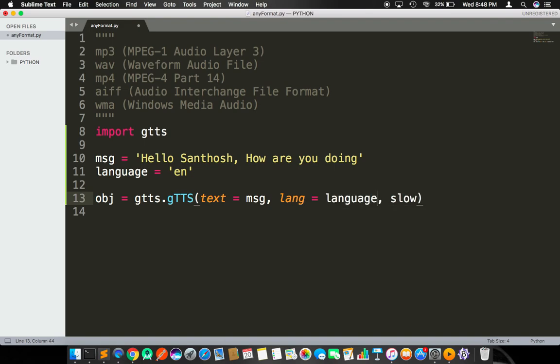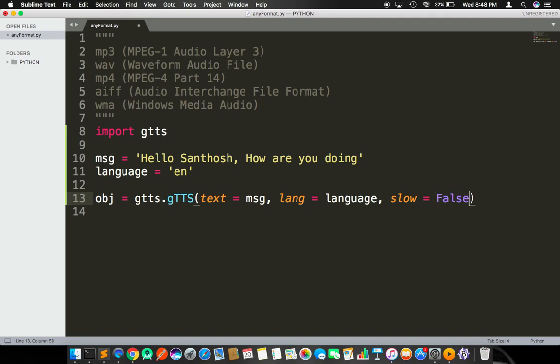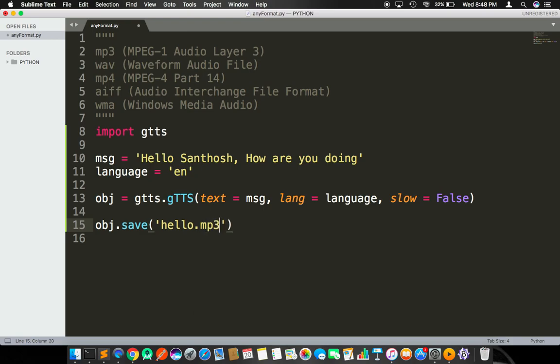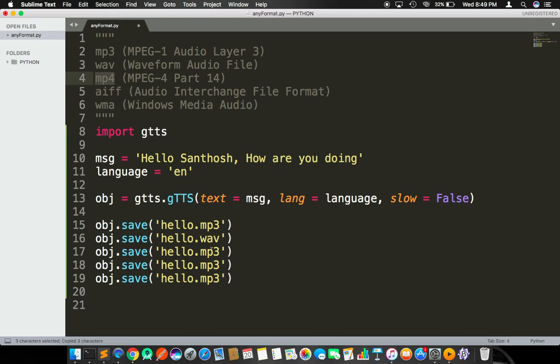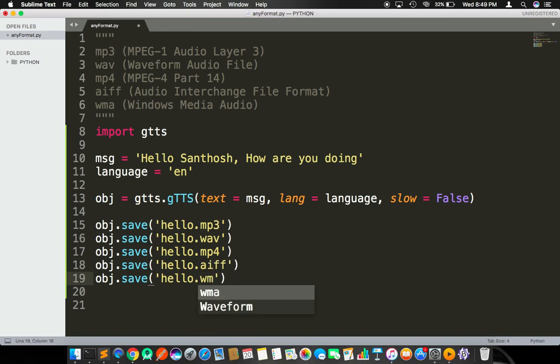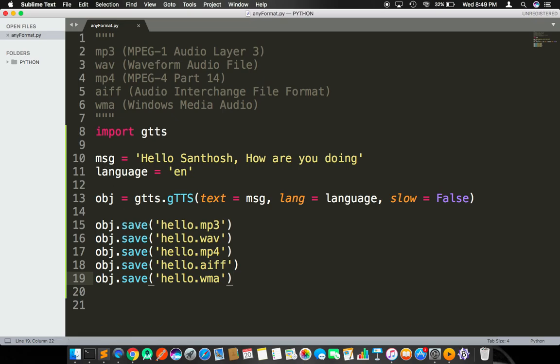Once the object is created, by using that particular object I'm calling a save operation. The save operation takes one parameter as input. Here I'm gonna save each file with a different format. For example, hello.mp3. I'm gonna copy this file and take each one of these as extensions: mp3, wave, mp4, AIFF, and WMA. That's it, we are done with our script. We have five save operations here saving this object as audio file formats.